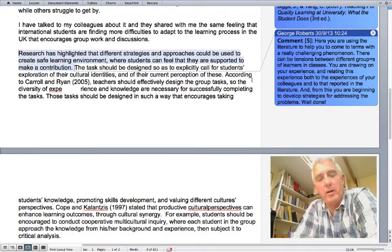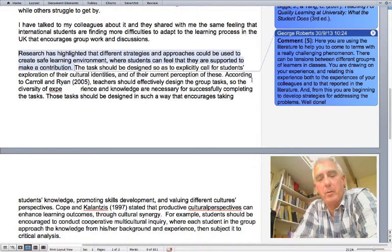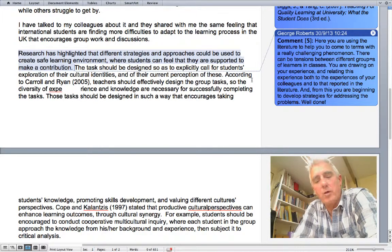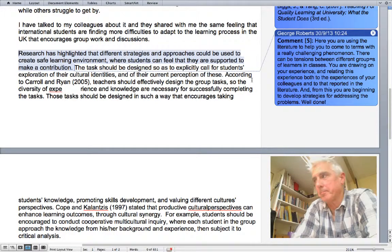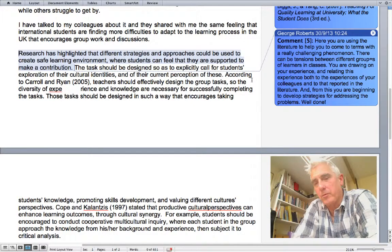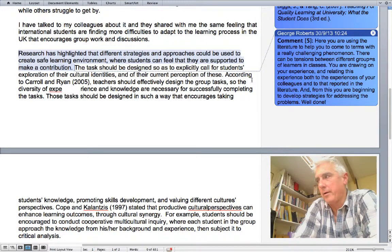The piece then proceeds to illustrate a common and vexing problem for teachers: the international classroom. In this instance, there is also a valuable perspective being brought by the teacher, who has been an international student as well. Here, they are using literature to help them come to terms with a really challenging phenomenon.